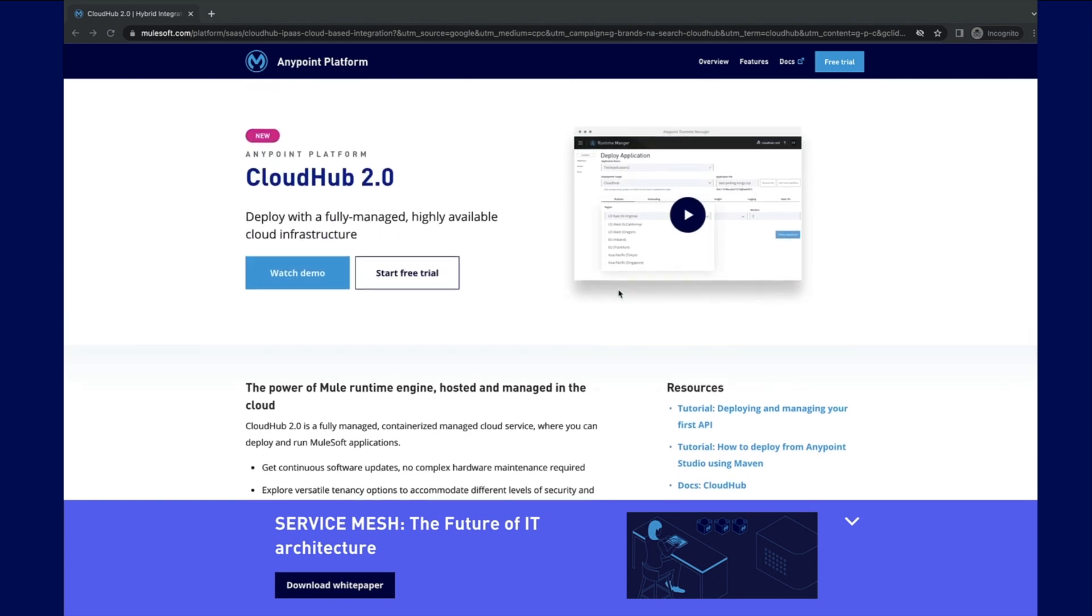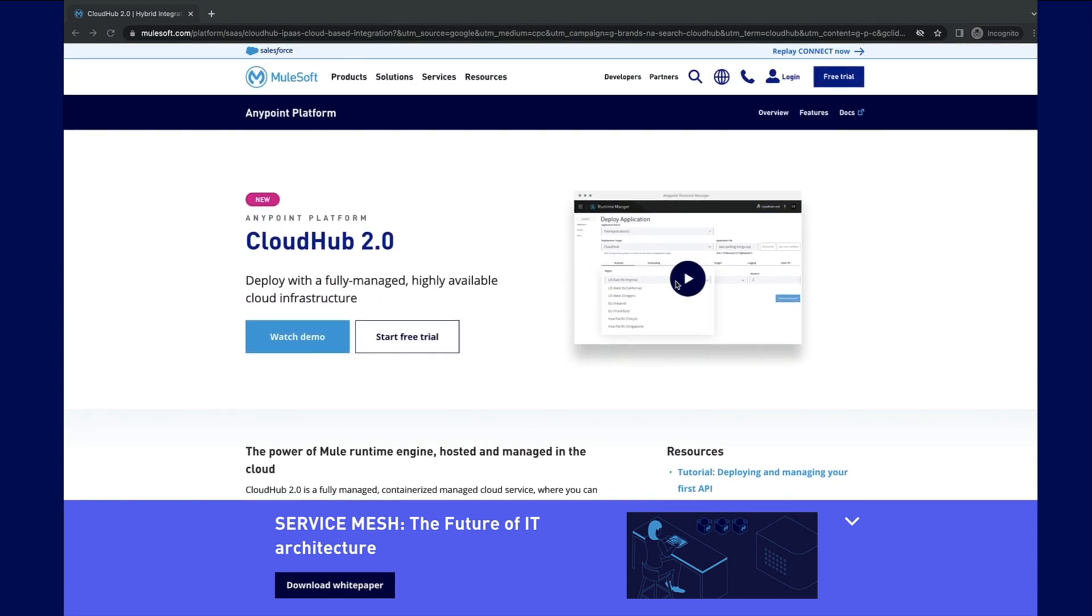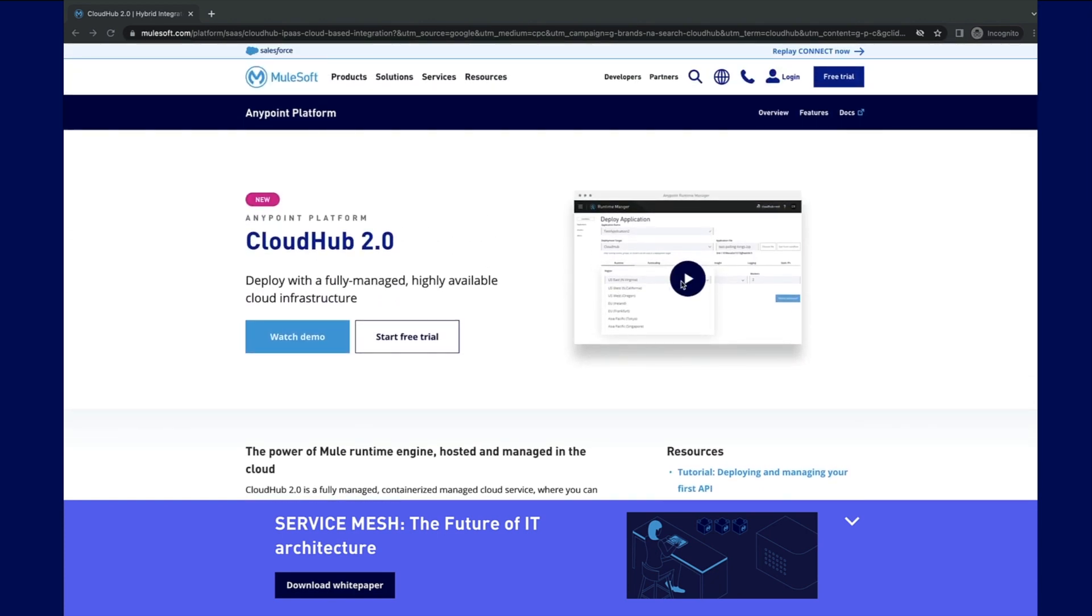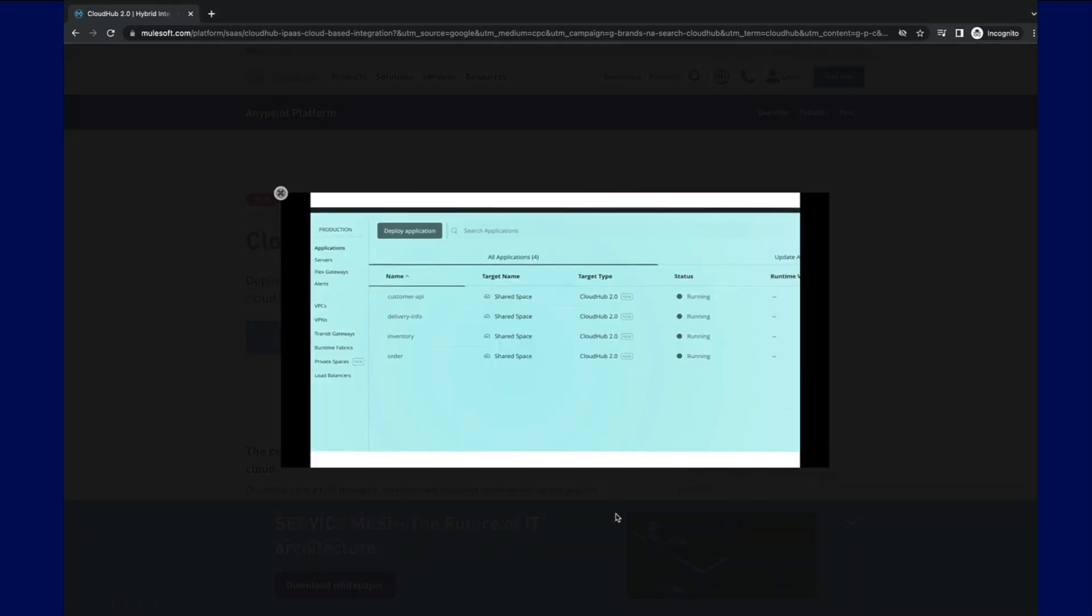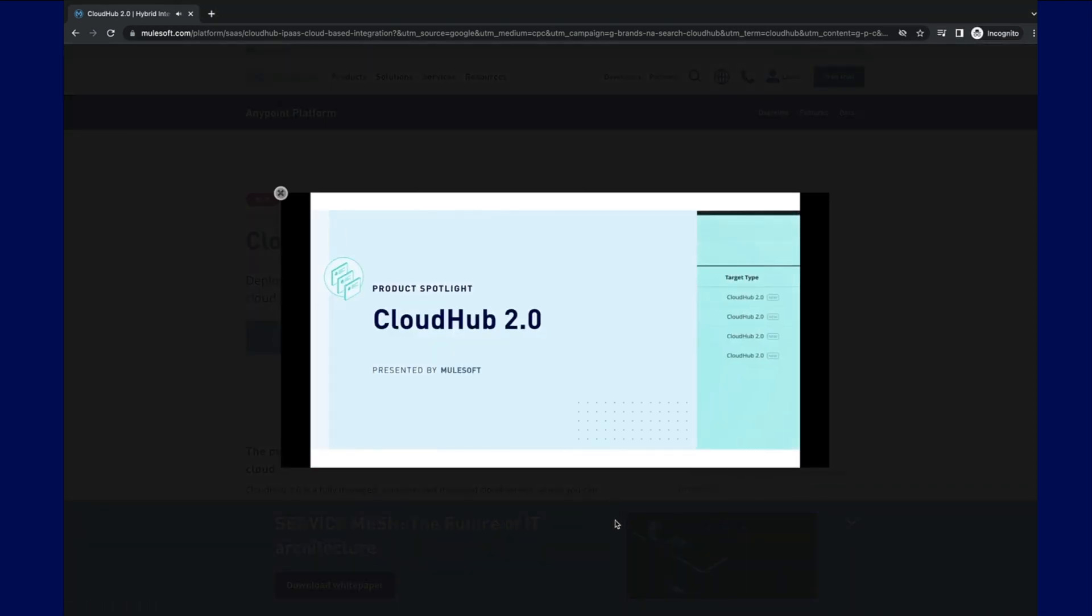Interested in experimenting with CloudHub 2.0? Well, start a free trial, as well as watch the Product Spotlight demo video.